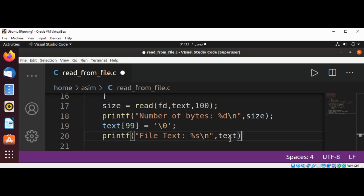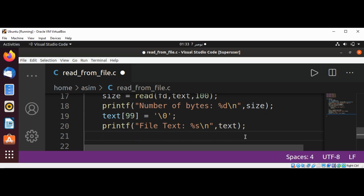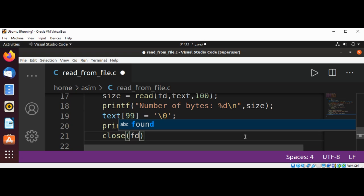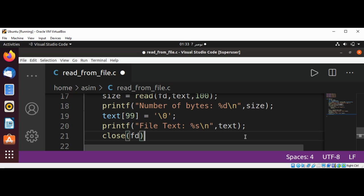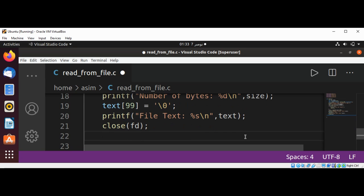And after this we can close the file descriptor and return 0 from our main function. Save our program.